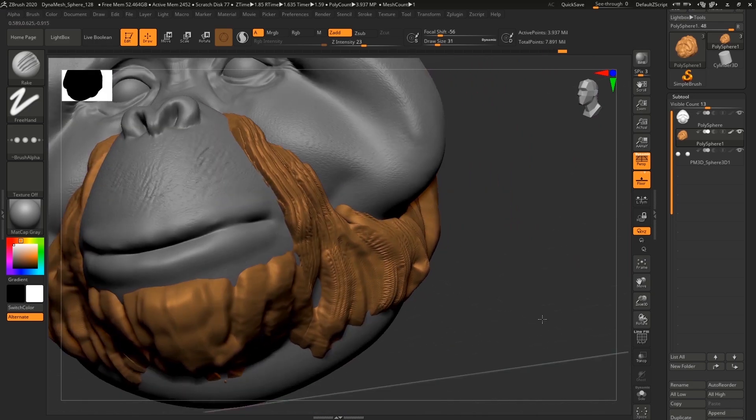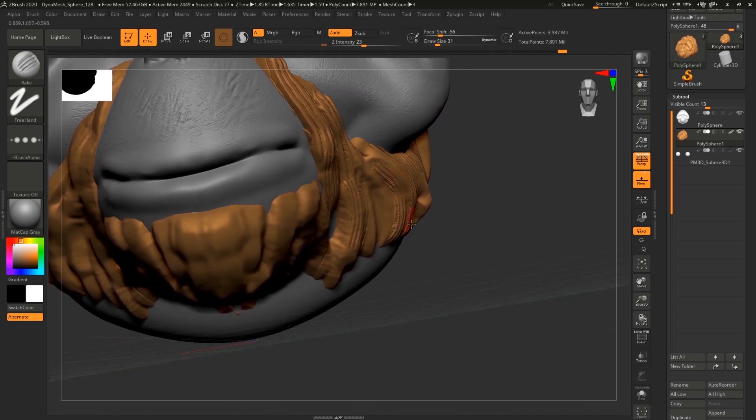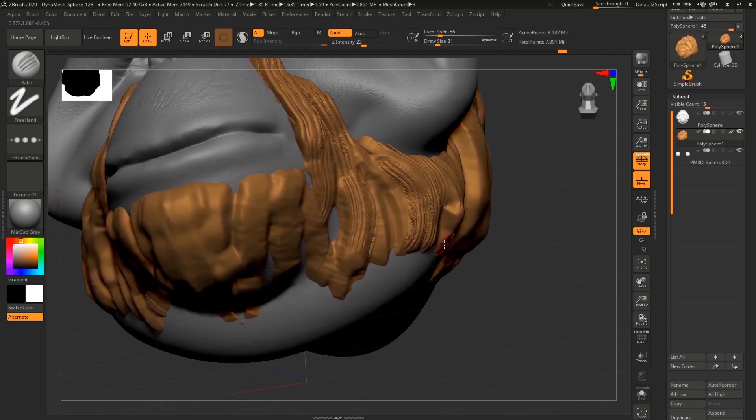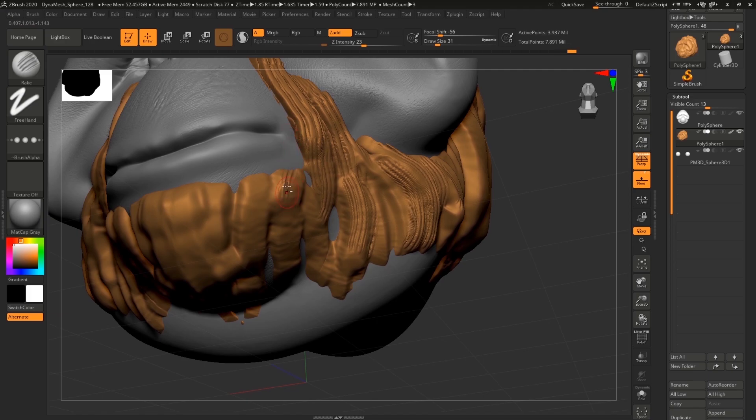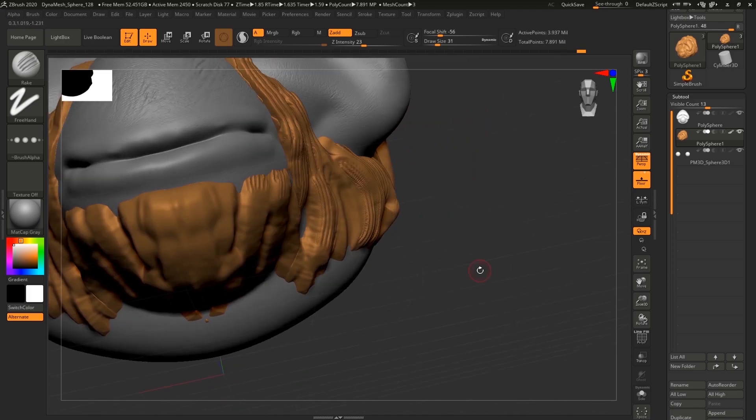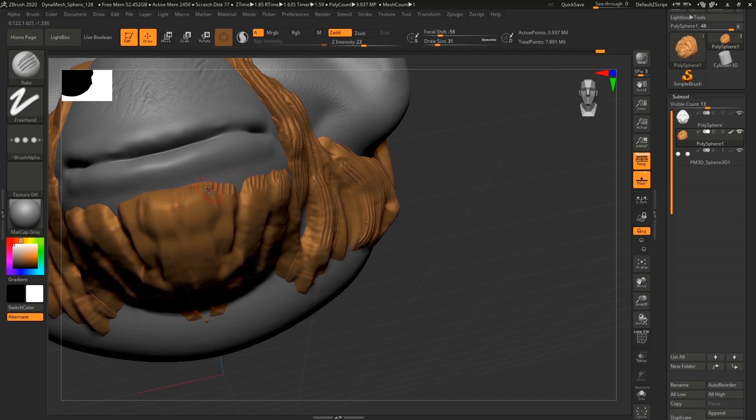And also I like to use it because towards the edges you can really do different variations that's gonna look nice.